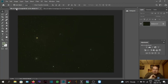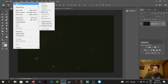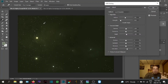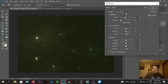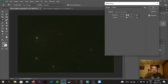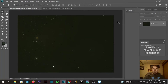First things first: when Deep Sky Stacker spits out a TIFF file it's in 32-bit. What you want to do is go to Image > Mode and see how it says 32 bits — you want to change that to 16 bits. That way it opens up extra options for processing. Go over to Method and change it from Local Adaptation to Exposure and Gamma, then just click OK.